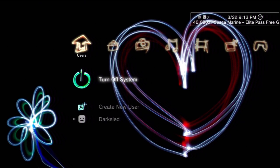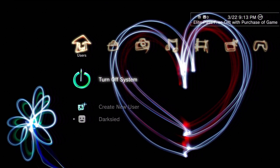Hey everybody, this is DarkSide. Today we're going to be doing a tutorial that's going to show us how to create a Japanese PSN account.